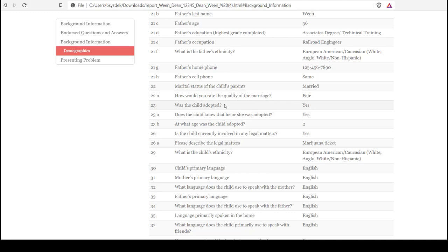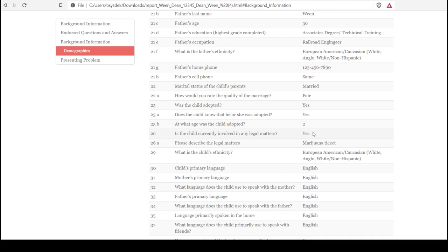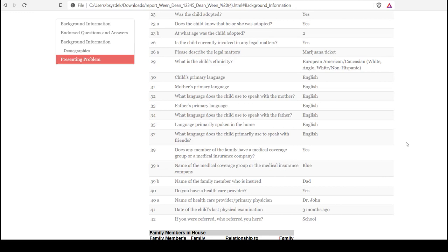This question, was the child adopted, was answered yes, which is clinically relevant. And then there were follow-up questions about the adoption. There are some questions in between these about being a ward or being in juvenile detention. Those were answered no, so we can see that those questions and answers were not output as that's not identified as clinically relevant information for this individual. However, it was identified that the child was involved in legal matters, and that specific legal matter is output here.